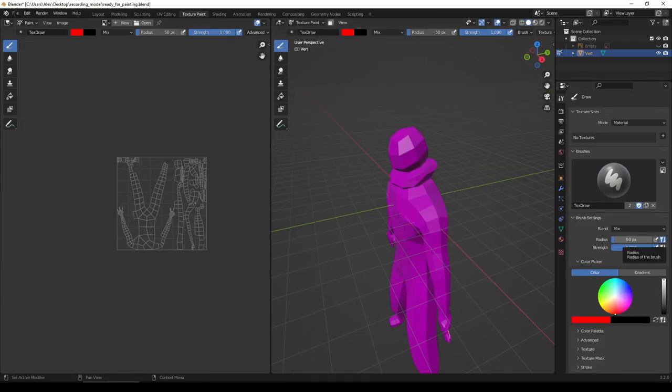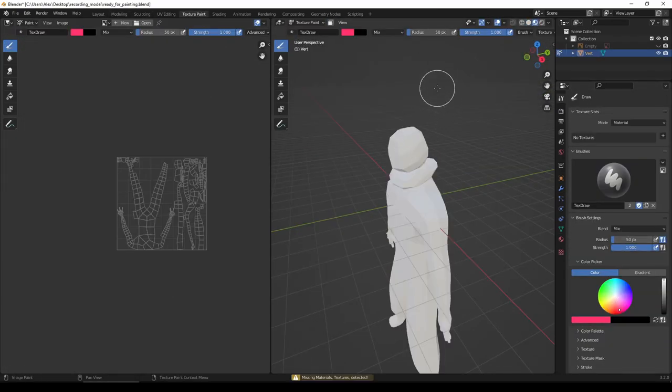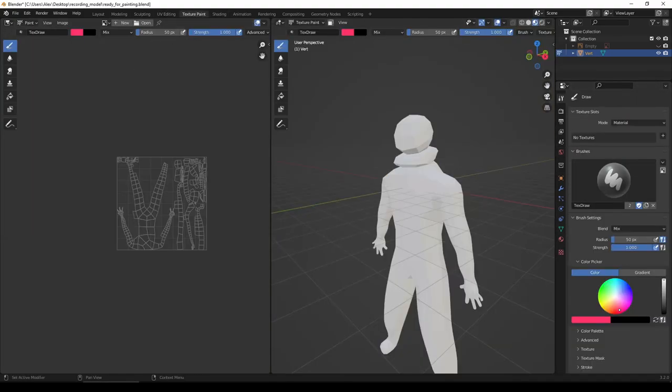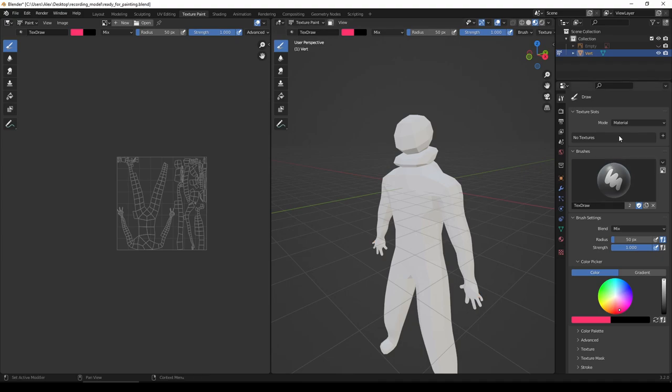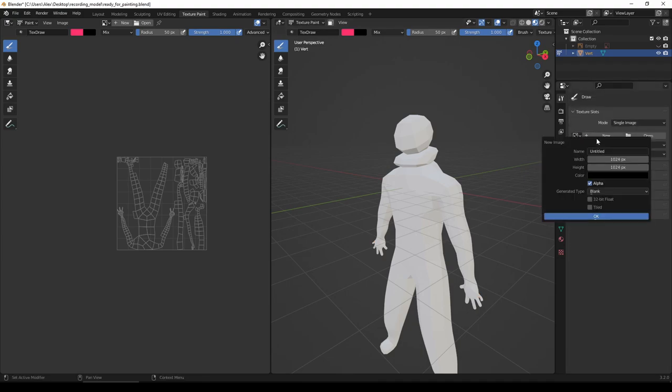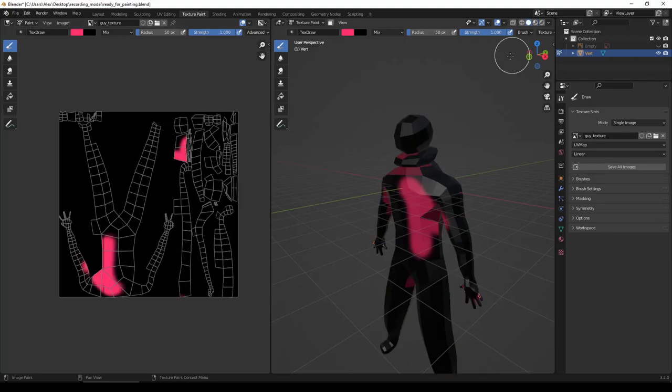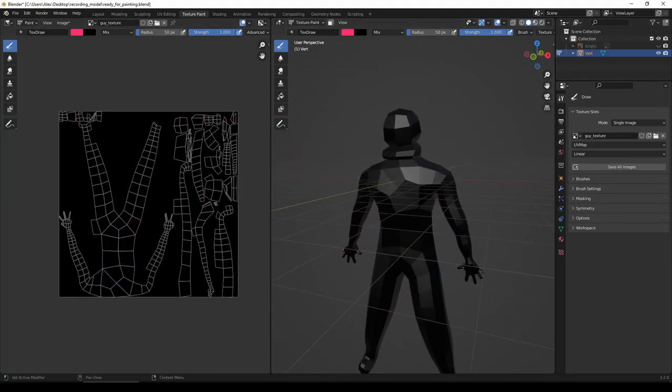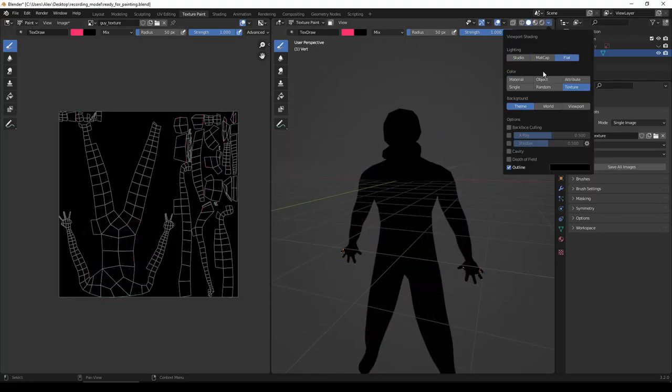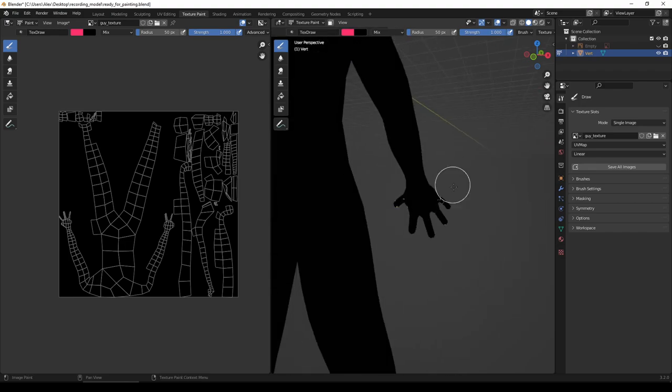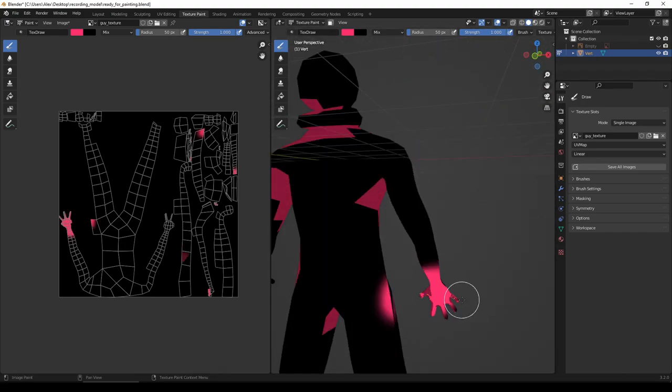Once I've done that, I select all the vertices of the applied model and unwrap them. I didn't have the x-ray modifier on at first, so I'm confused in the time-lapse as to why only half of the character is being textured.